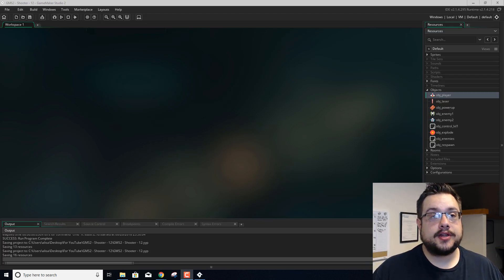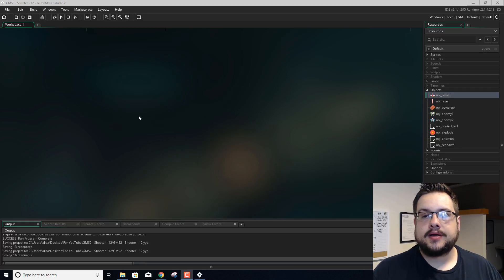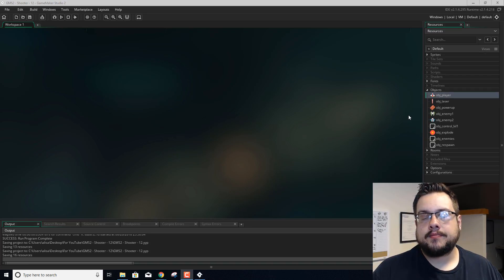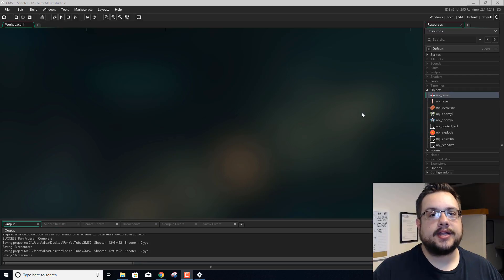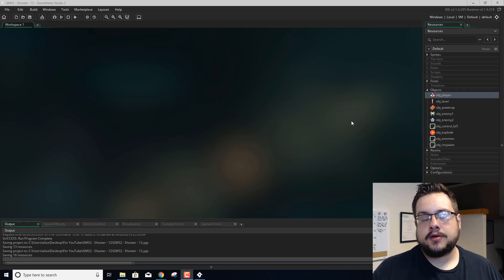Hey everyone, it's Mike the Tech. Welcome to another GameMaker Studio 2 top-down shooter tutorial. Today I'm going to adjust our controls a bit to enable mouse control. I'm going to add our HP to our plane so we can visually tell how much health we have left. We'll see what else we can add after that.